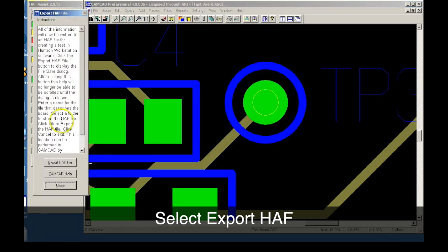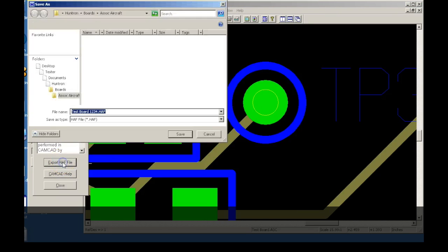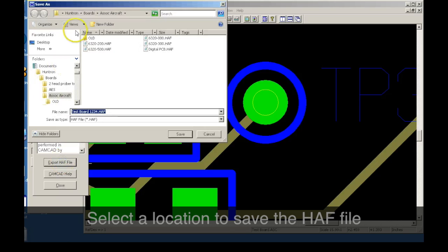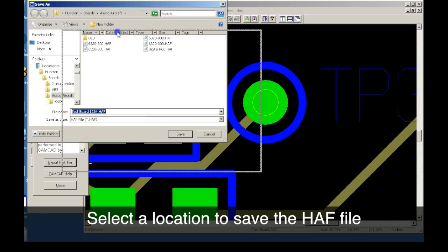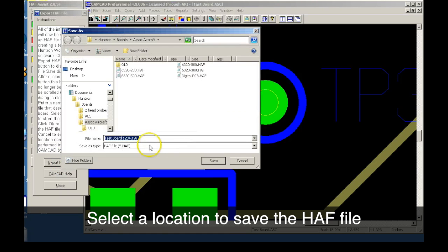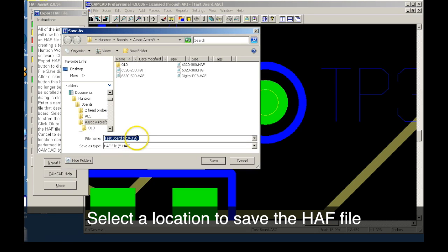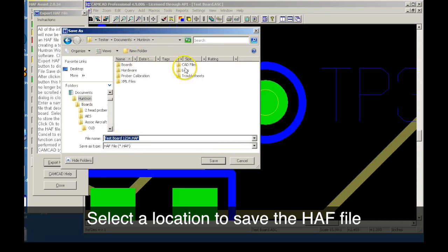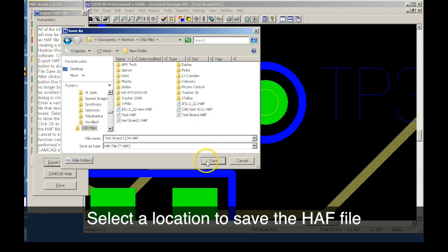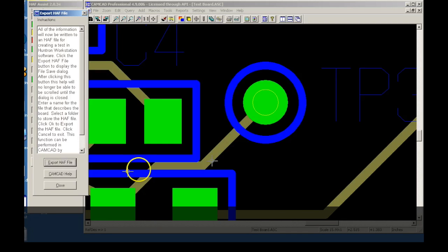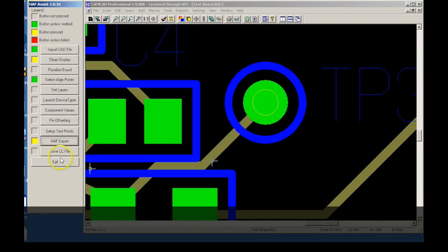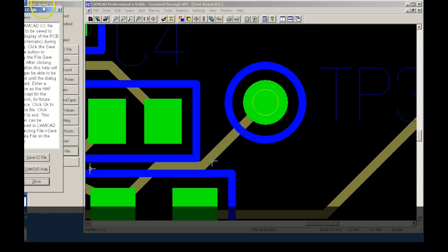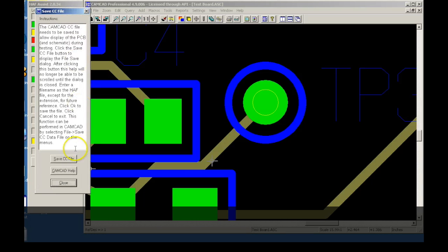We next select Export HALF file and save it to a location on the PC. Now we save the CAMCAD or CC file to a location on the PC.